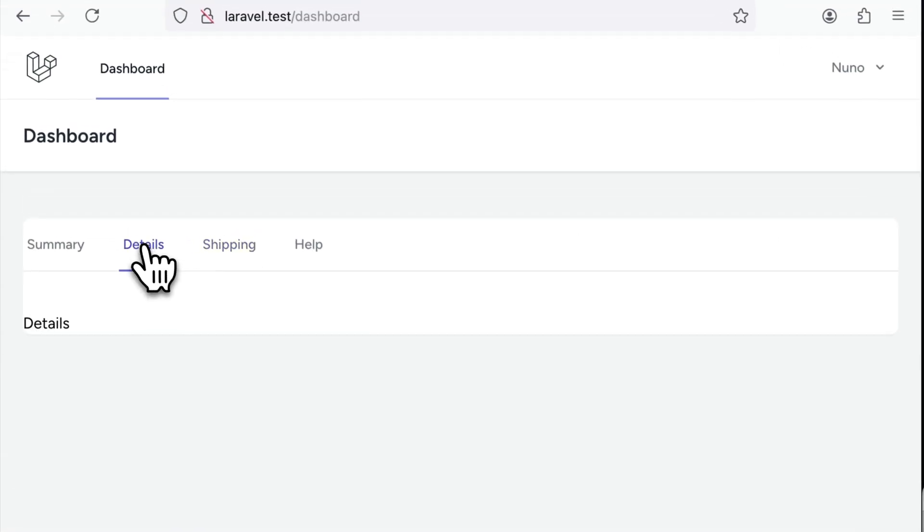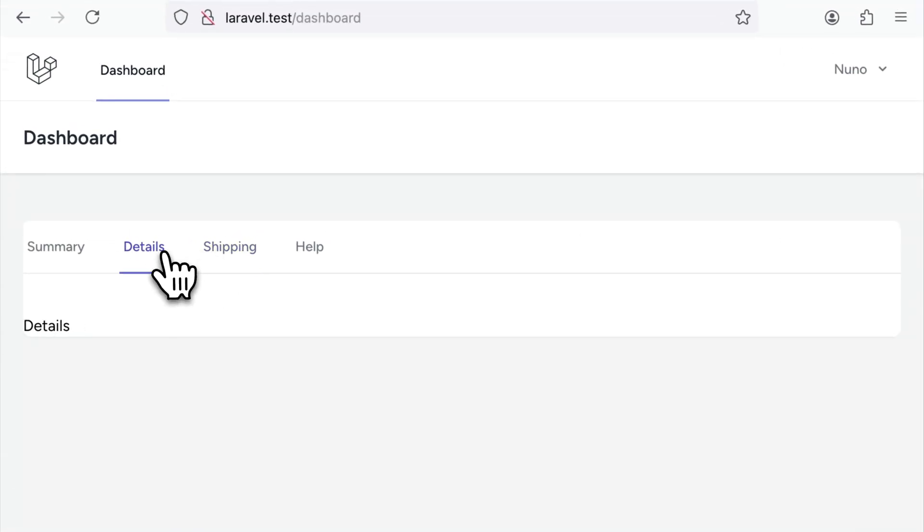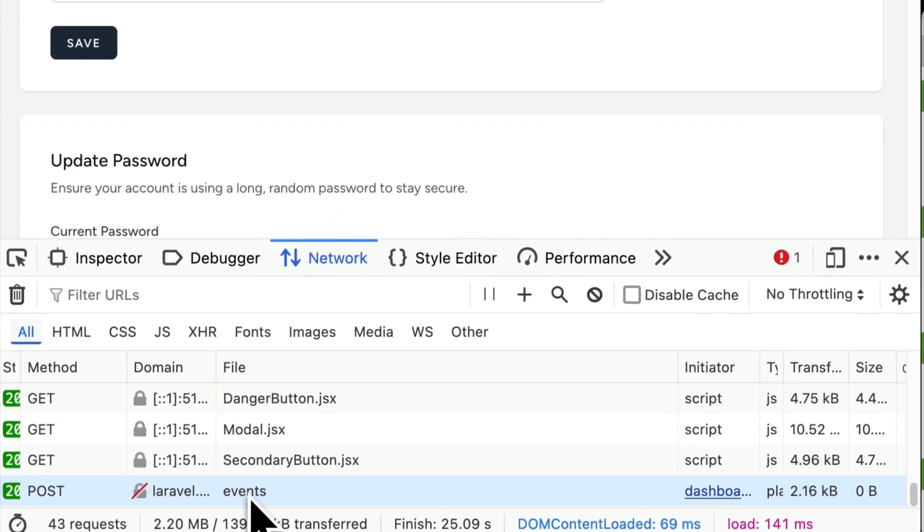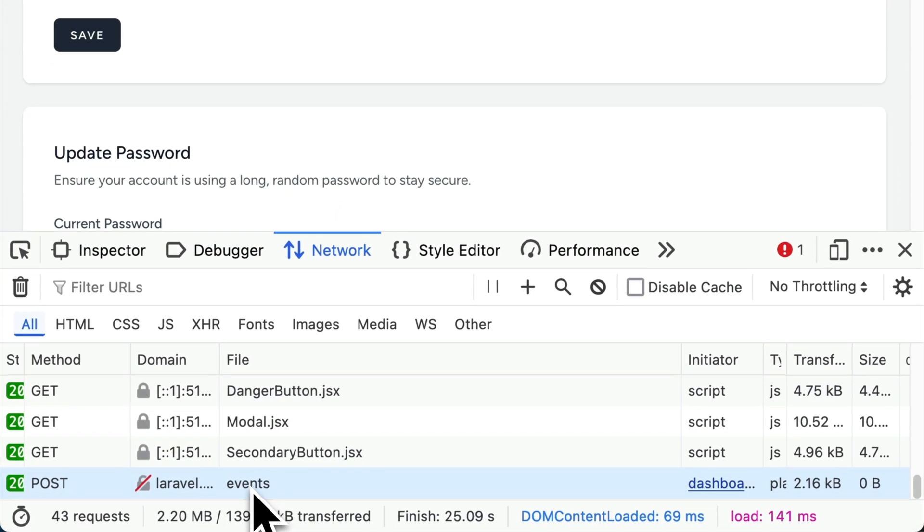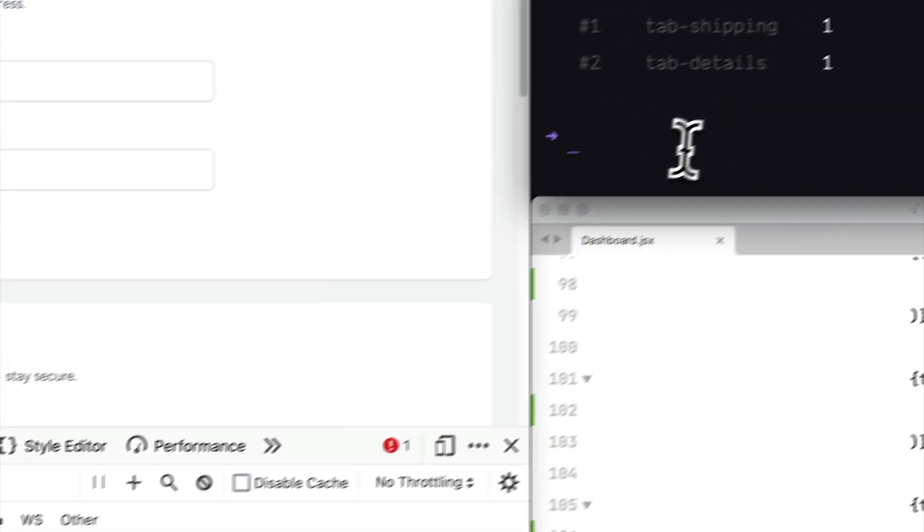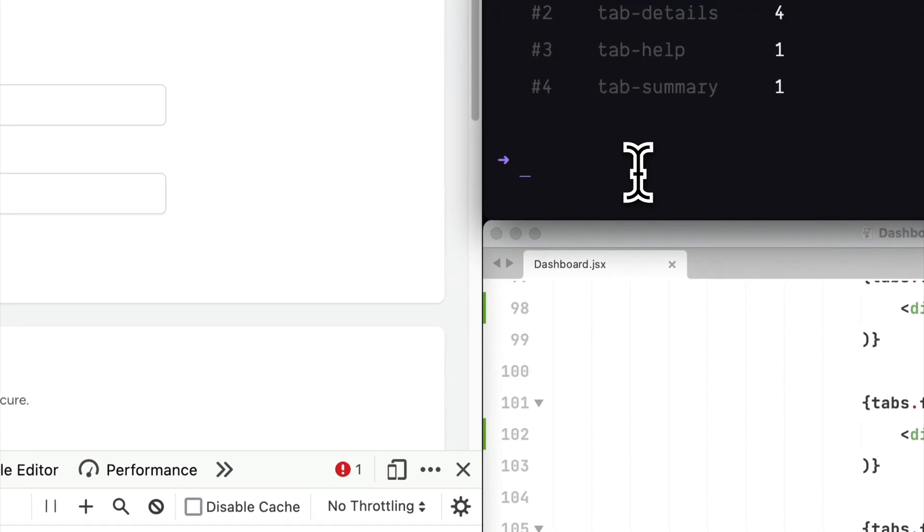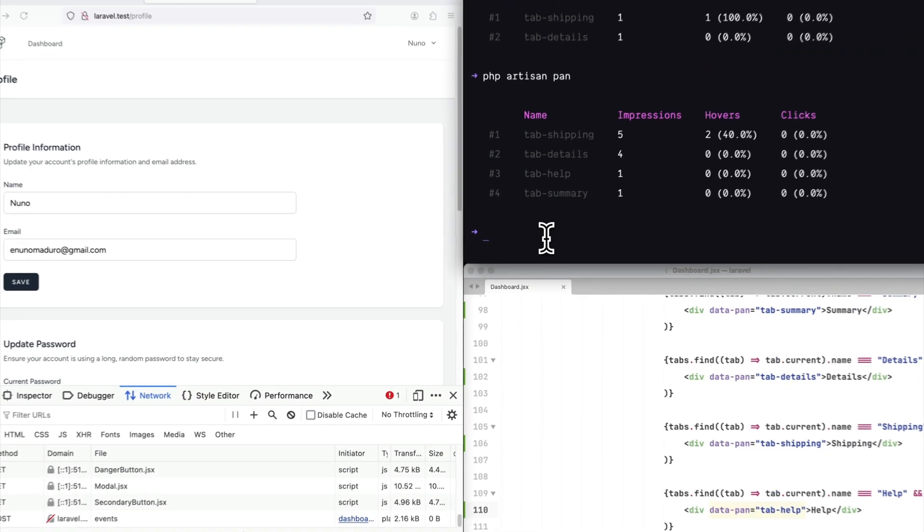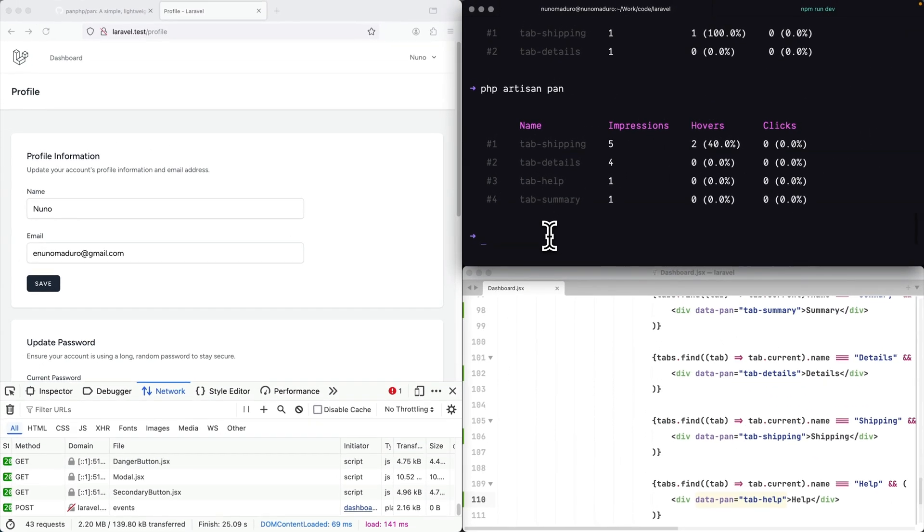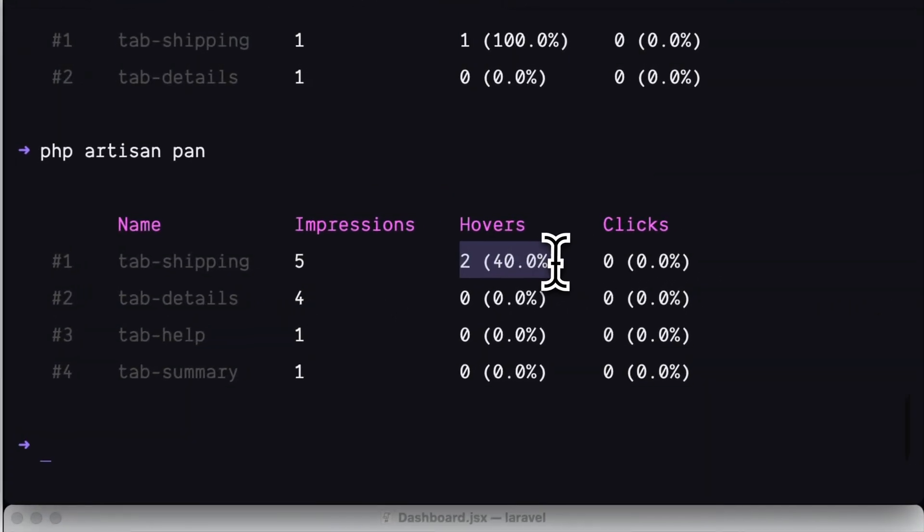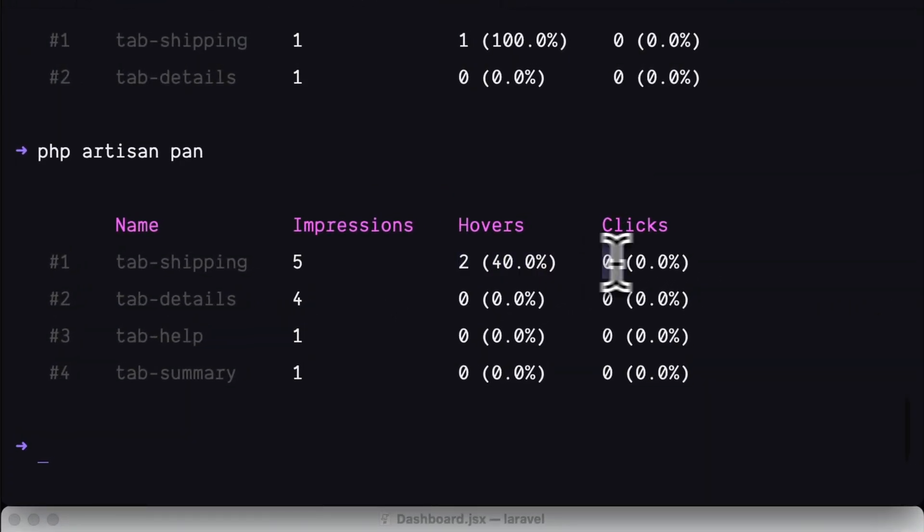Even if I click on details, shipping, details, shipping, and then I move to profile, you can see that it still gets sent to the backend, but in a batched way. So it's super performant and you won't see any single performance decrease thanks to this analytics. And I get to see when people hover over my content, when people actually click on my stuff.